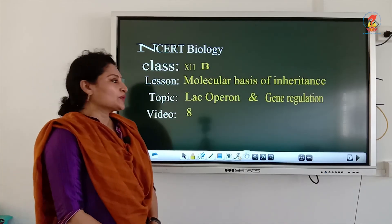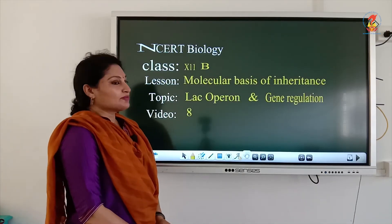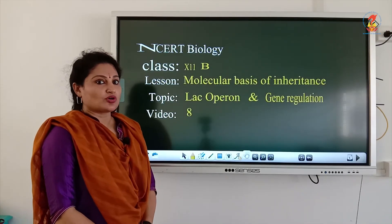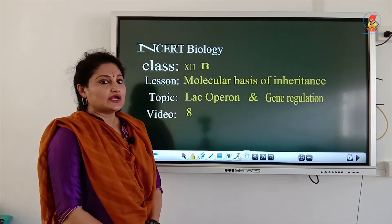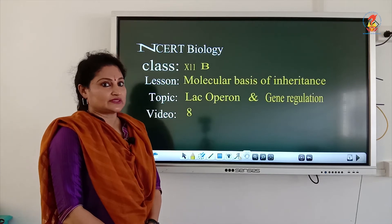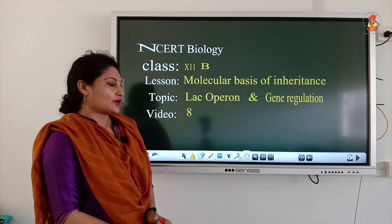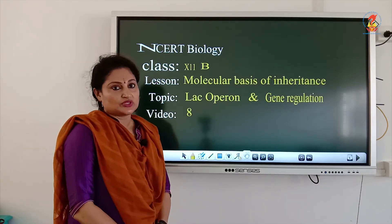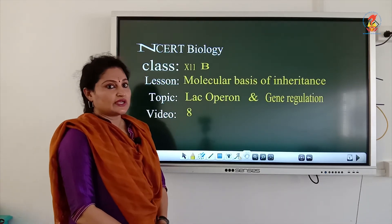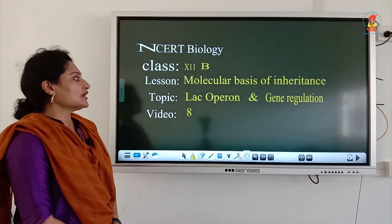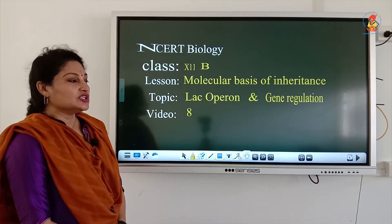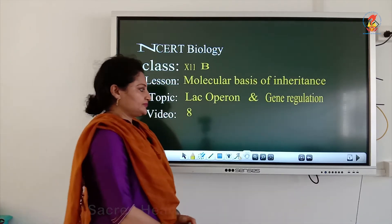Hi children, this video covers a very important topic, a frequently asked board question. So I have taken this exclusively in this video. Video 8 deals with lac operon and gene regulation.